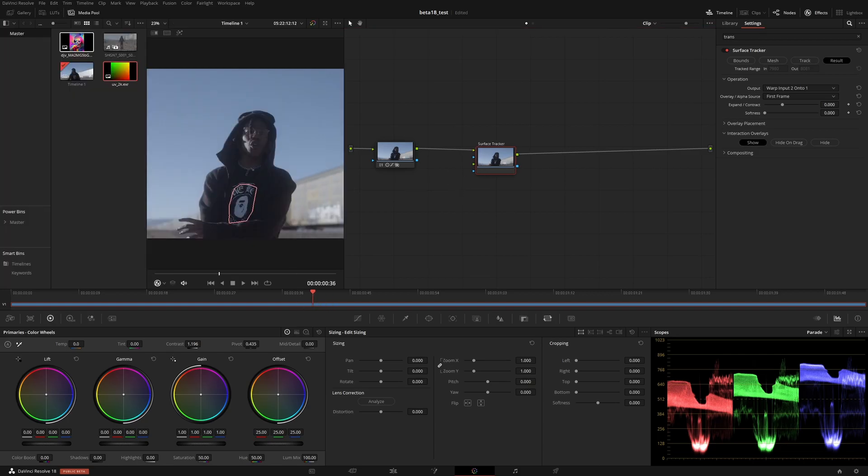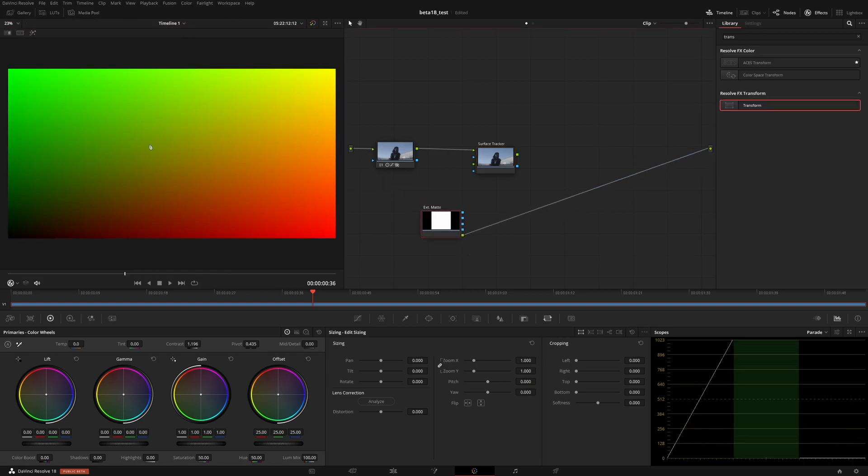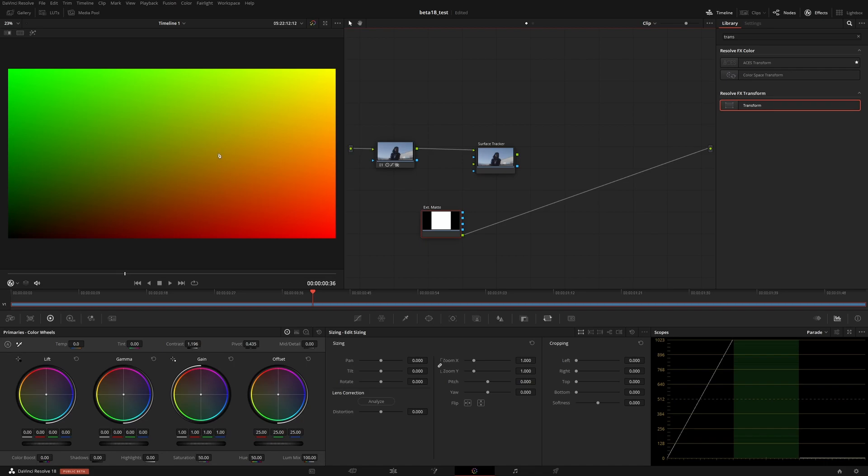Instead, I can use this UV texture. If you've done 3D before, you might be familiar with this, and it will be available to download. Basically, this is a floating point EXR with two perfectly linear gradients: a green one for the y-axis and a red one for the x-axis. The color of the pixel tells you its coordinates within the image. If that doesn't make sense, it doesn't really matter, but that's how it works.